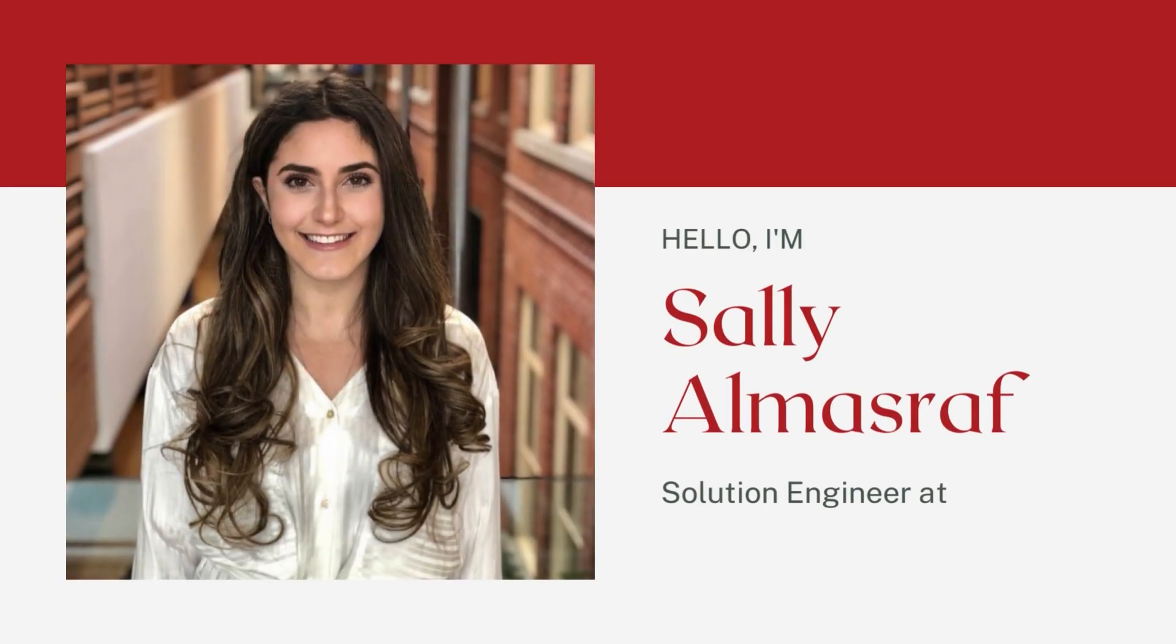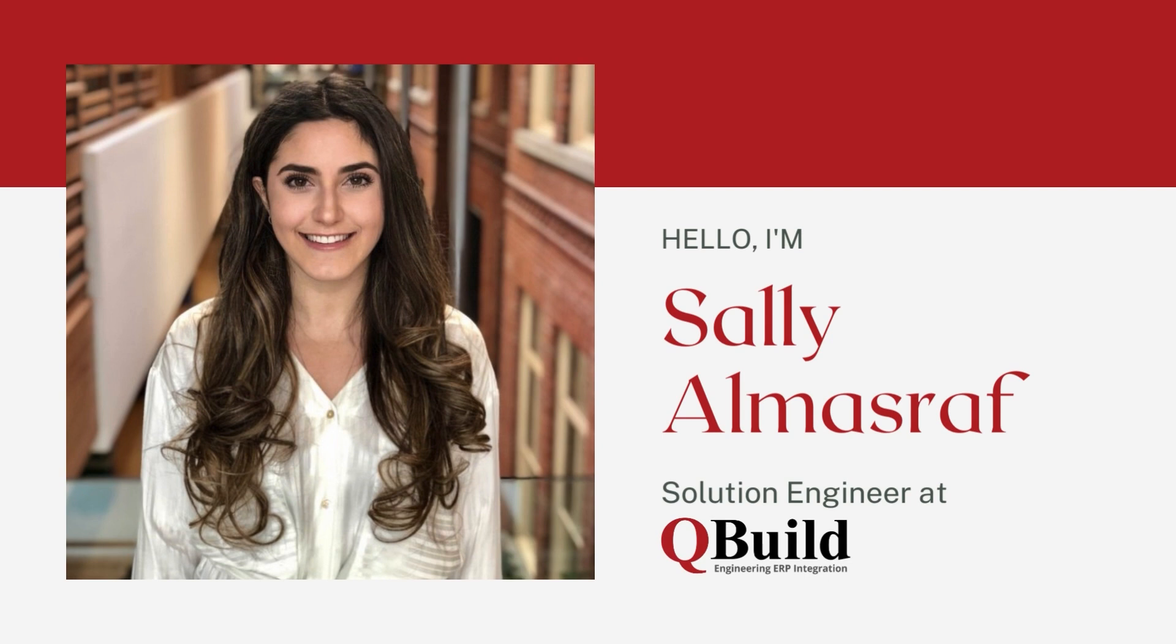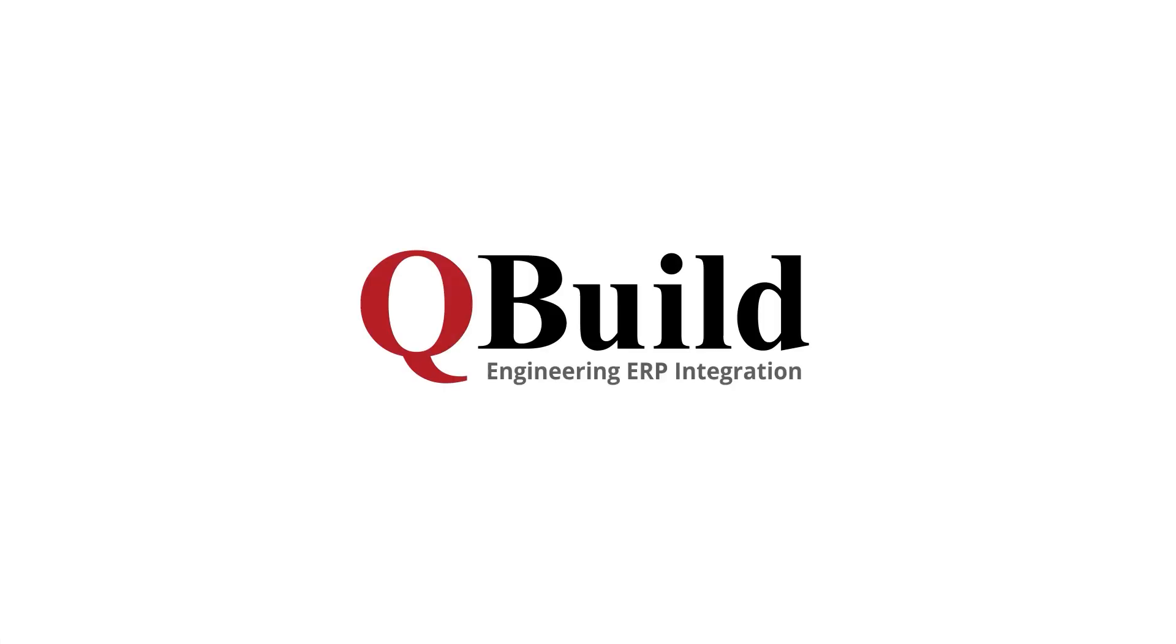Hi there, welcome. My name is Sally Almusraff. I am a solutions engineer here at QBuild Software. Before we start delving into the demo, we're excited to introduce you to QBuild.